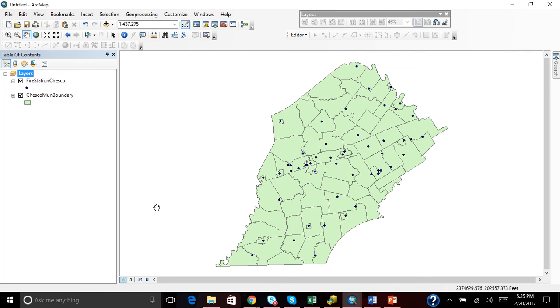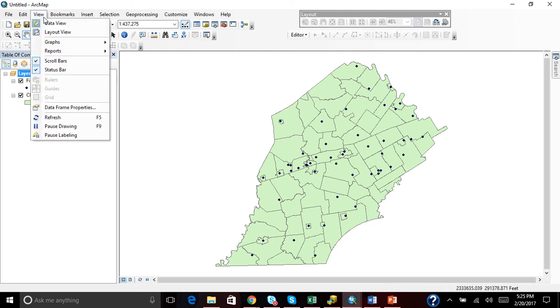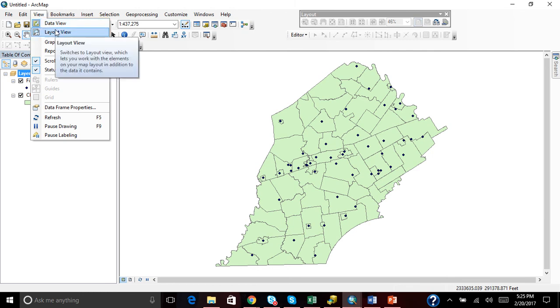We are currently in Data View. We need to be in Layout View. So in order to get into Layout View, we click the View tab and then Layout View.